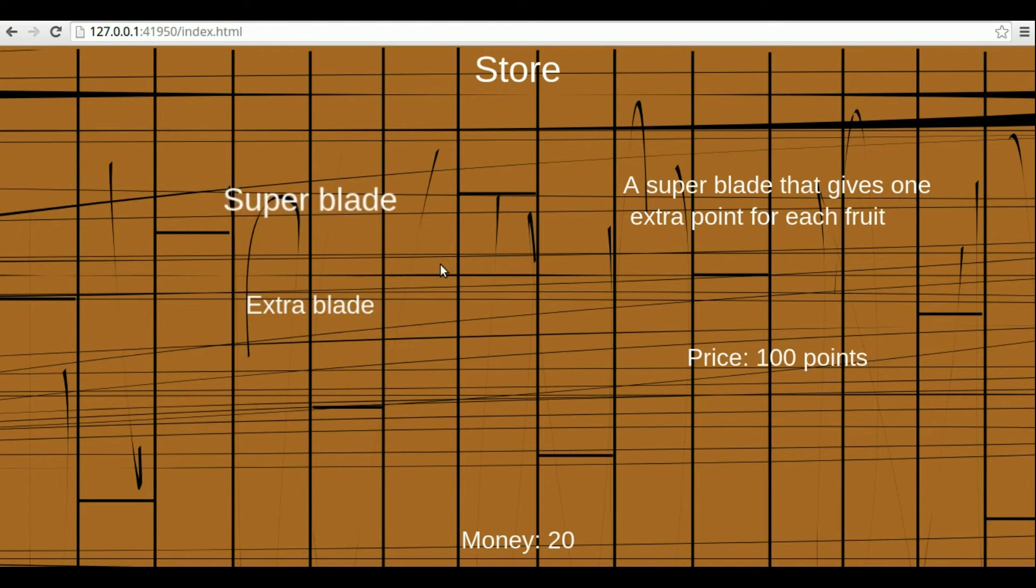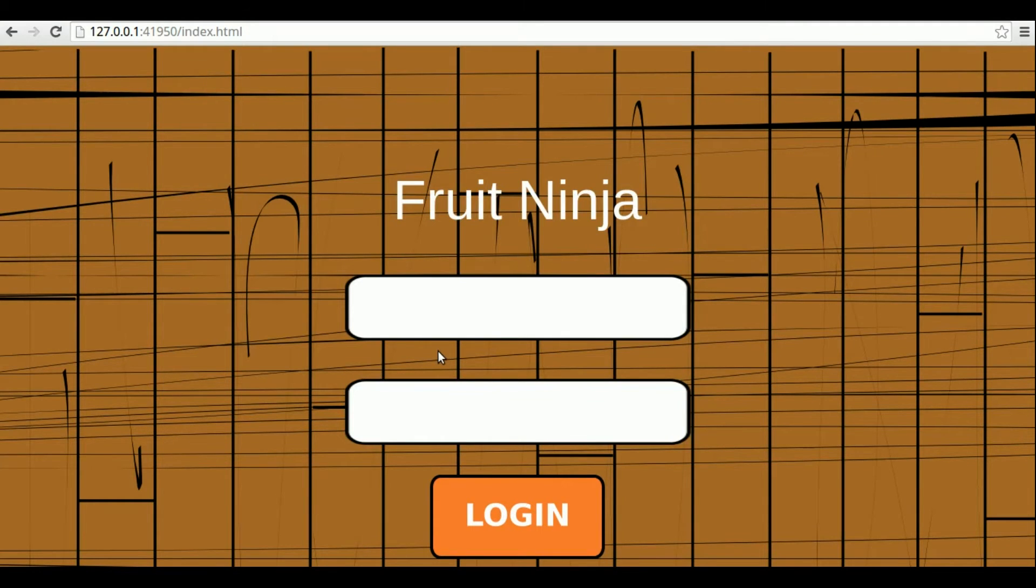For example, notice that in the beginning of the game, I have to authenticate myself with my email and password. So, let's do it.